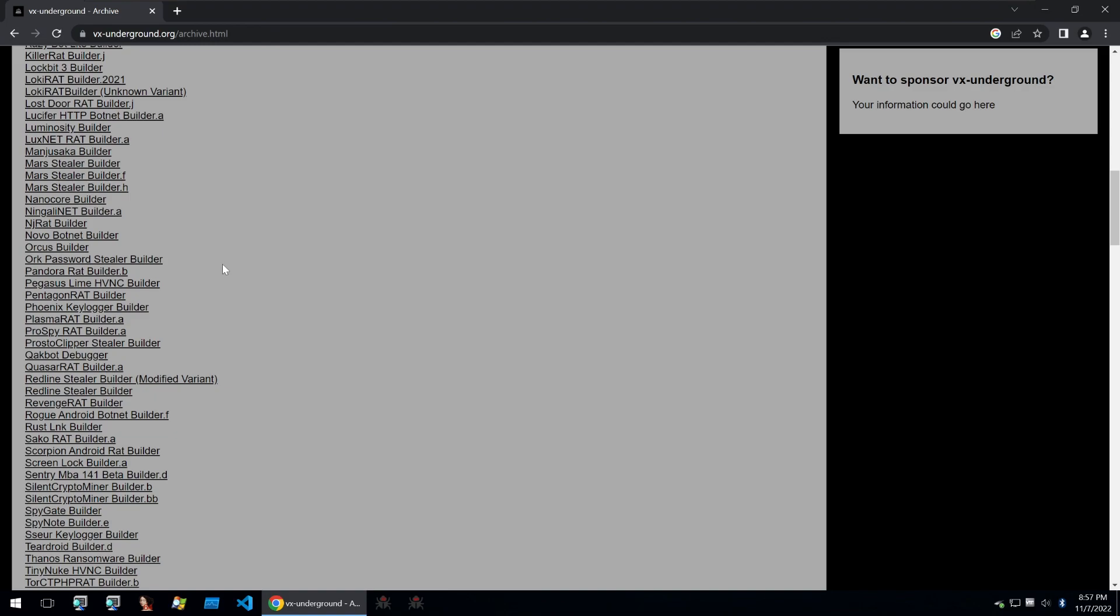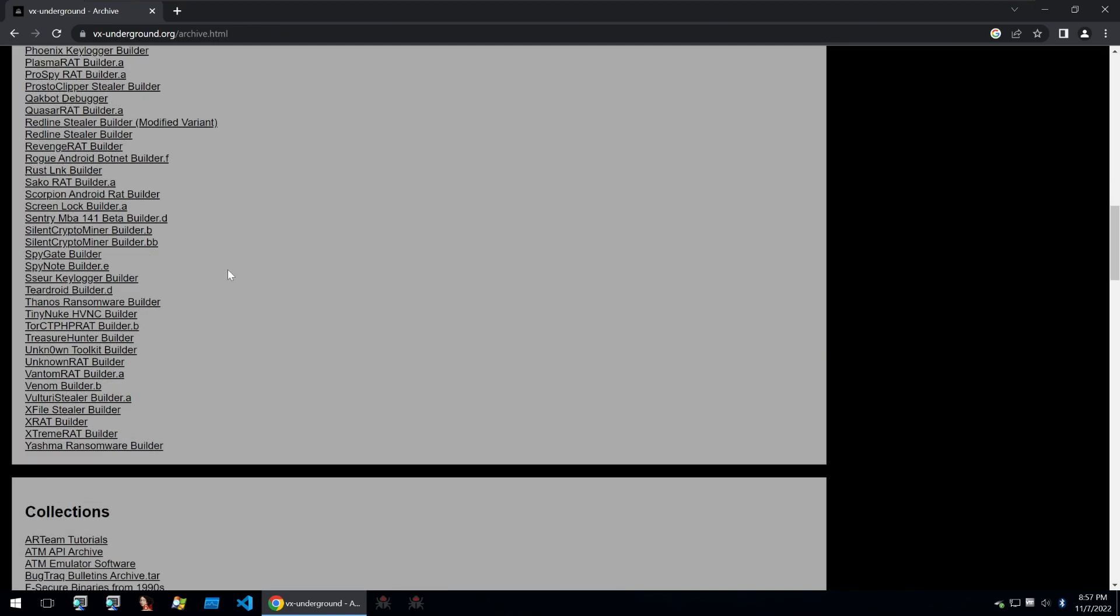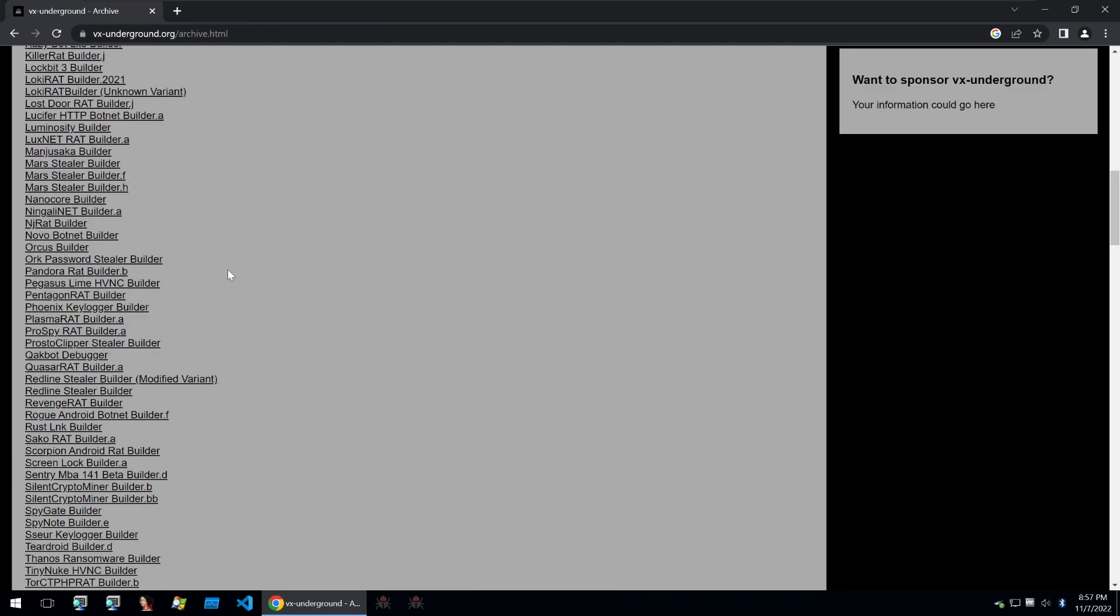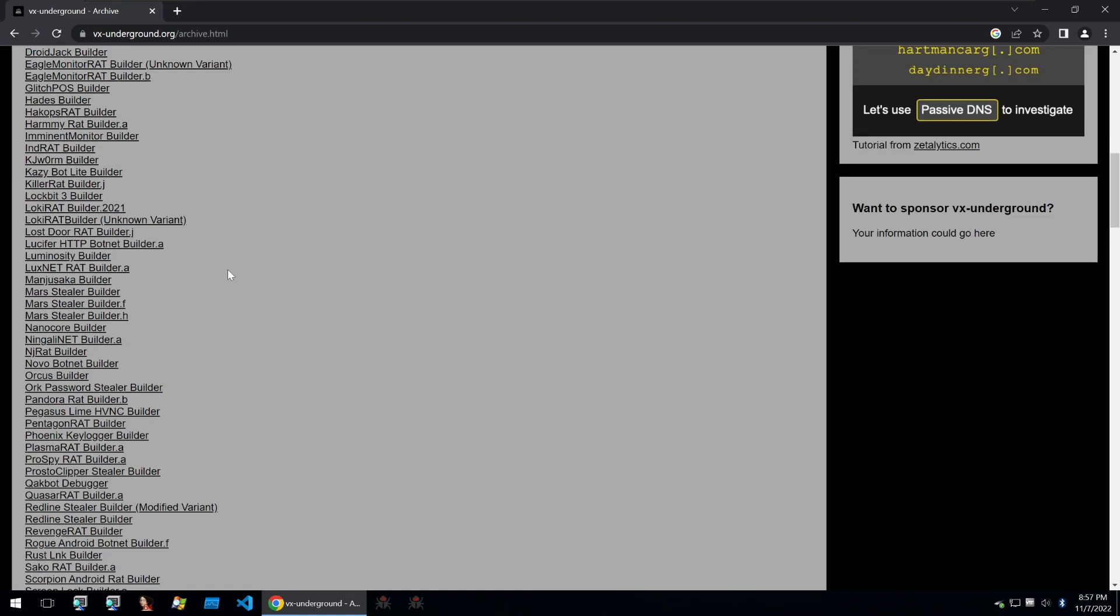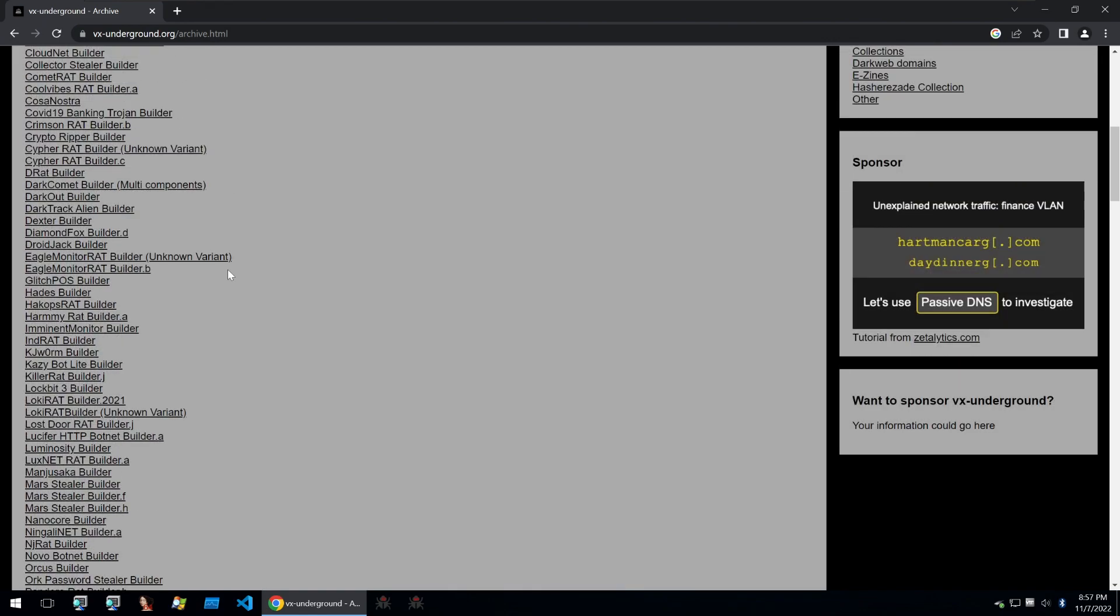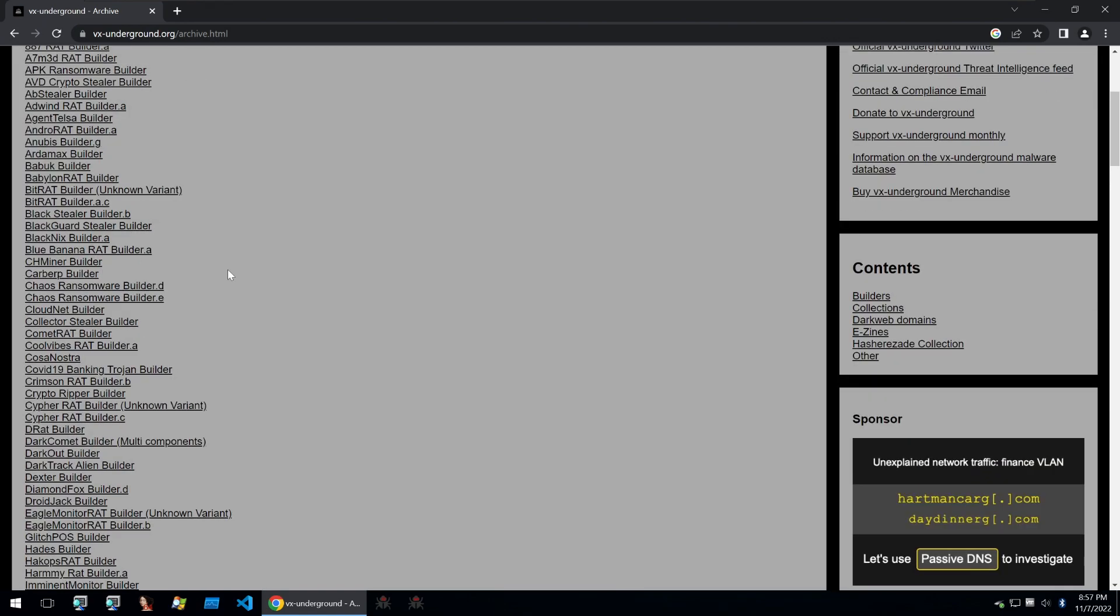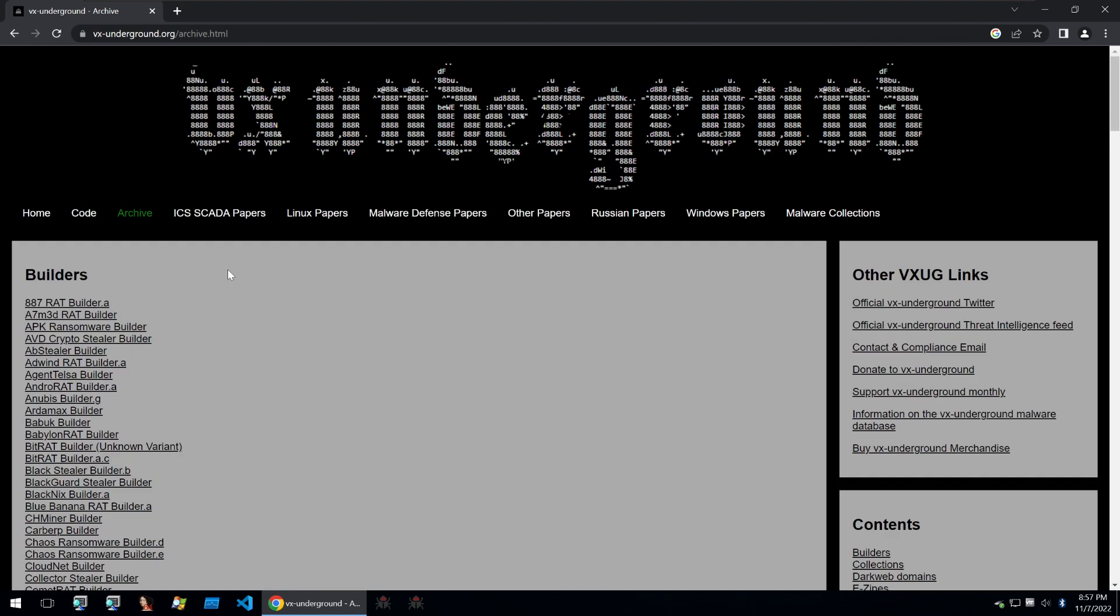So if you want to look at how malware is cracked and built or if you just want to build malware for yourself, obviously only for analysis purposes, then you can use some of the builders that they offer. We'll be taking a look at these builders in a future video as I find them incredibly interesting.